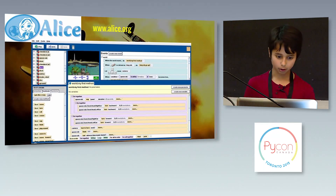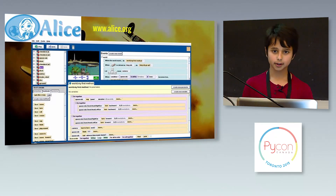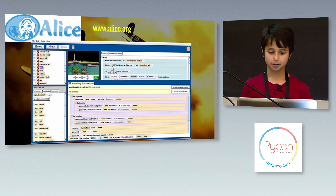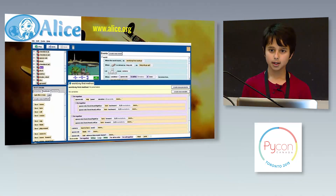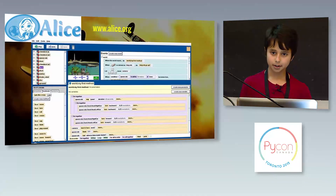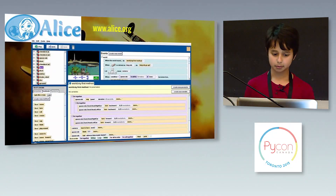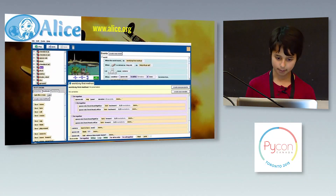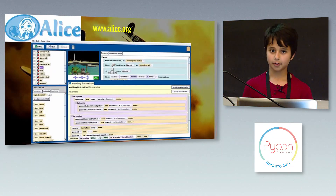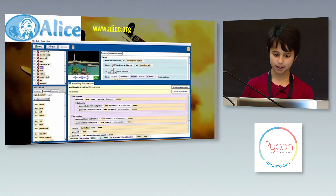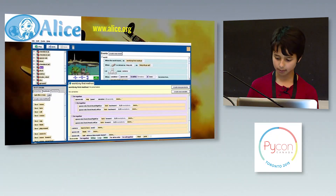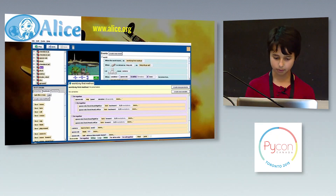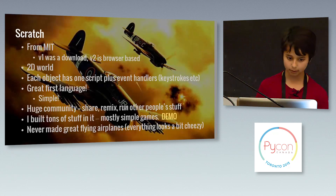Here you've got a screenshot of Alice. On the left you've got the menus from which you drag blocks of code. In the center you've got the area to snap the blocks together, and on the top you've got the area to visualize the program running, which can be enlarged while you're actually running the program.